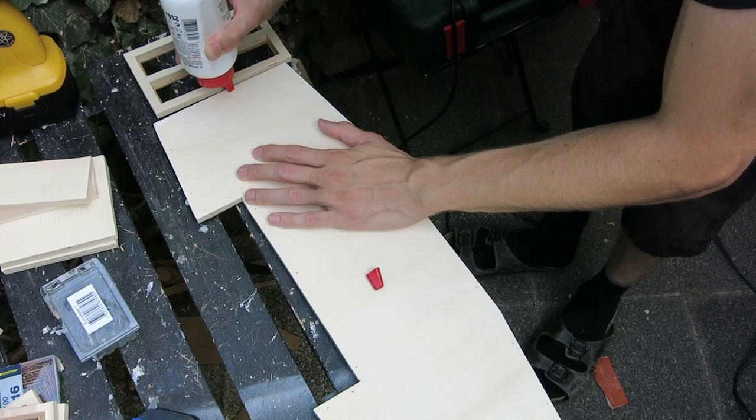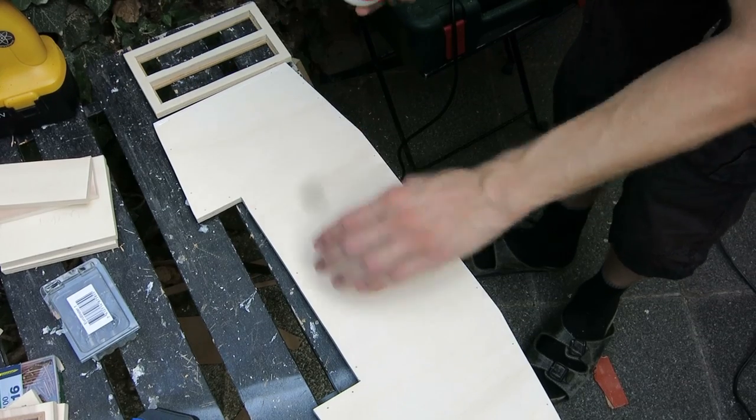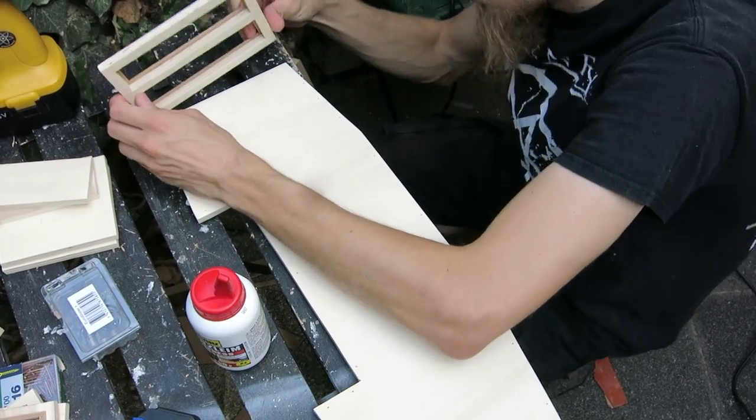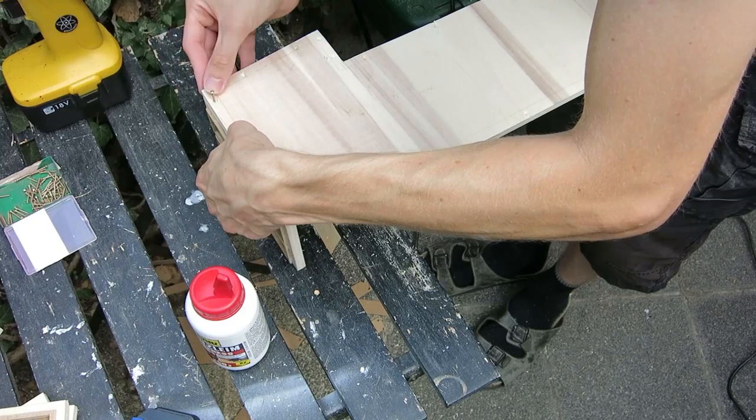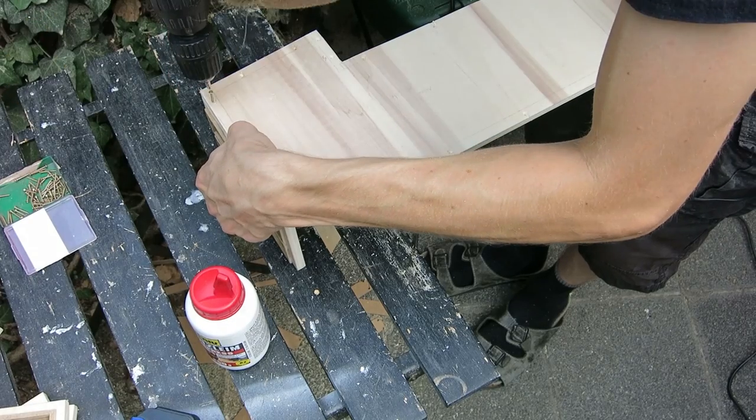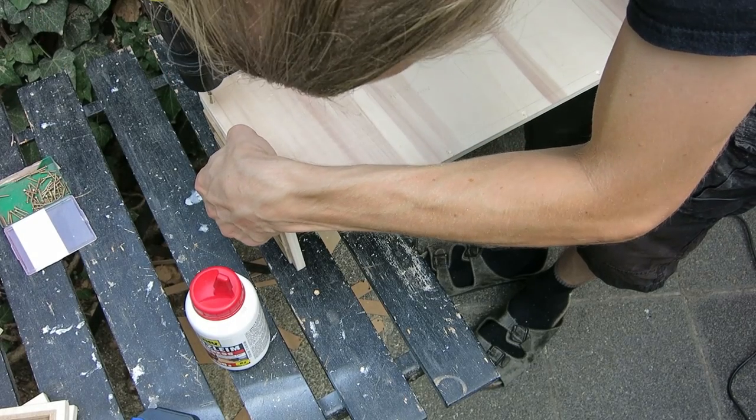Then I started to build up everything. All the wooden parts were first glued and then screwed to hold in place.